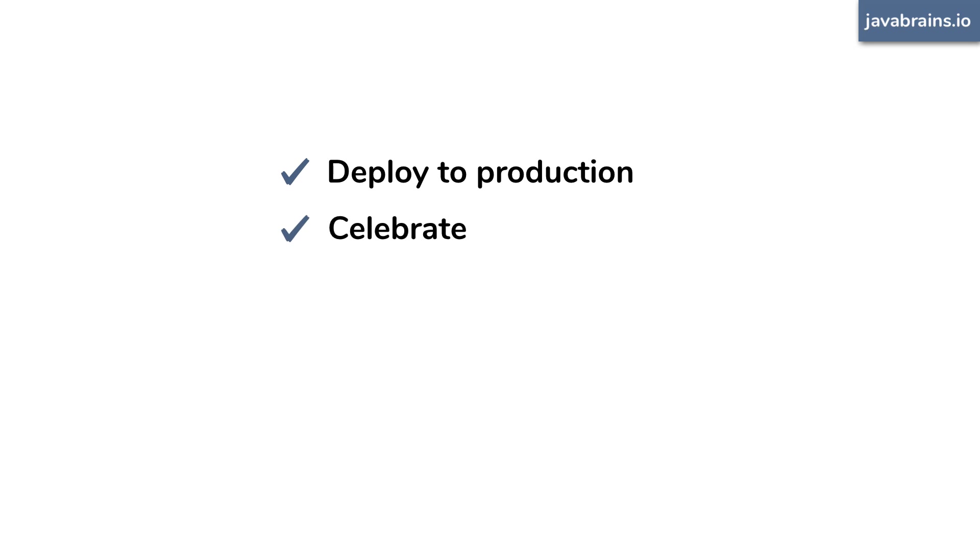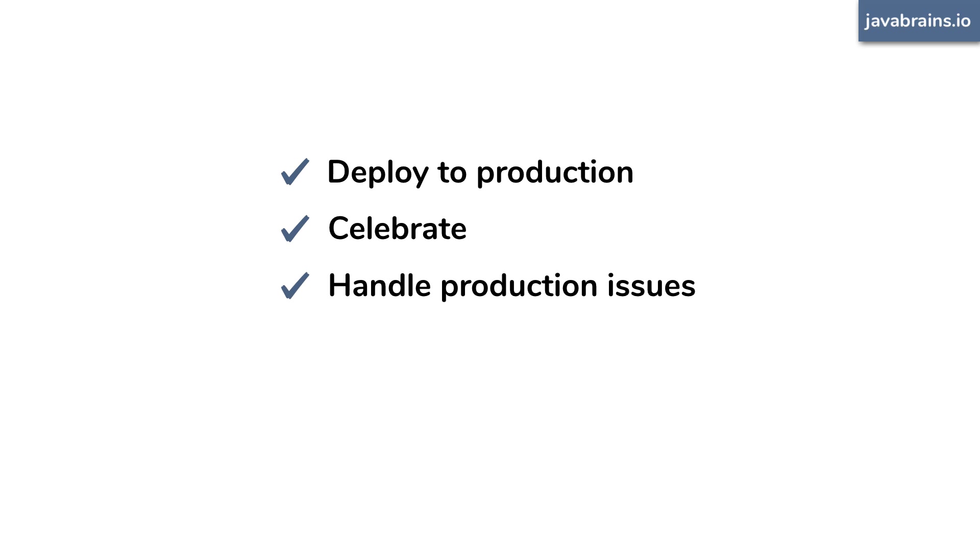And you deploy to production, you have a team outing to celebrate, you come back to work to handle production issues. And then you realize you should actually refactor your code.